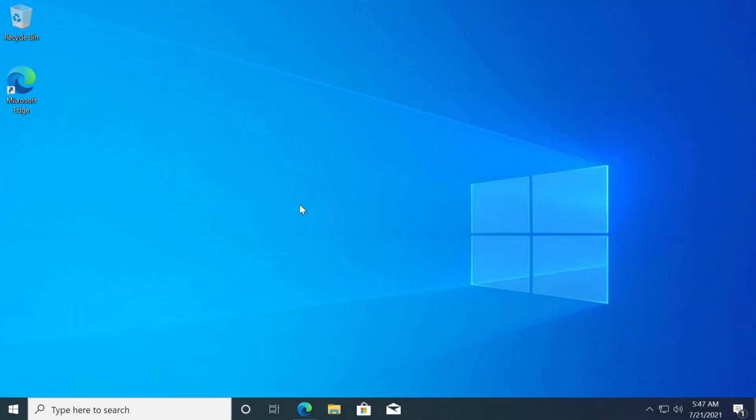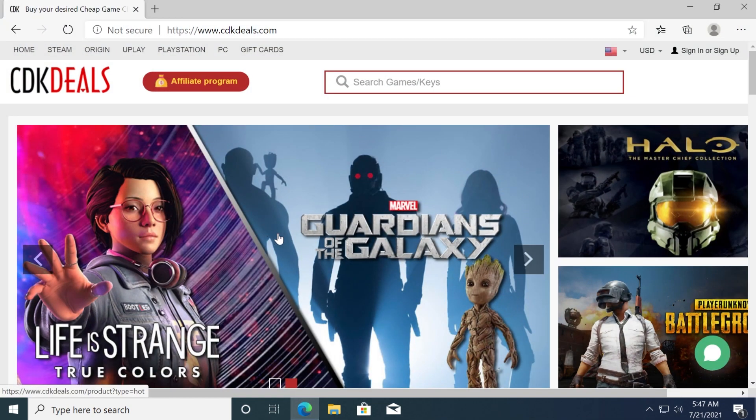Hi guys and welcome to TechBase. In this video I'm going to show you how to get a Windows 10 Pro license for just $16. Yes, this is legit, and we're going to use the website called cdkdeals.com.